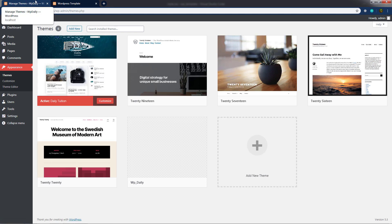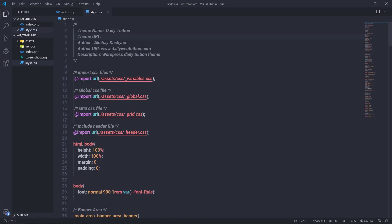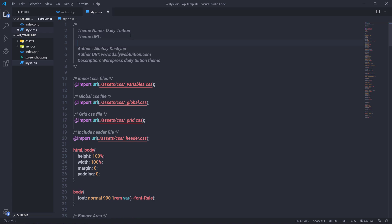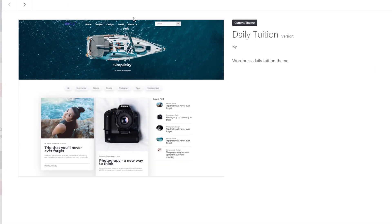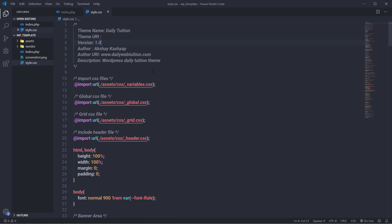Once we reload the dashboard and click theme details, all the information — theme name, version, and description — appears correctly. Now let's create header.php and footer.php files for this WordPress theme. I'll open index.php and separate the header and footer sections into their own files.